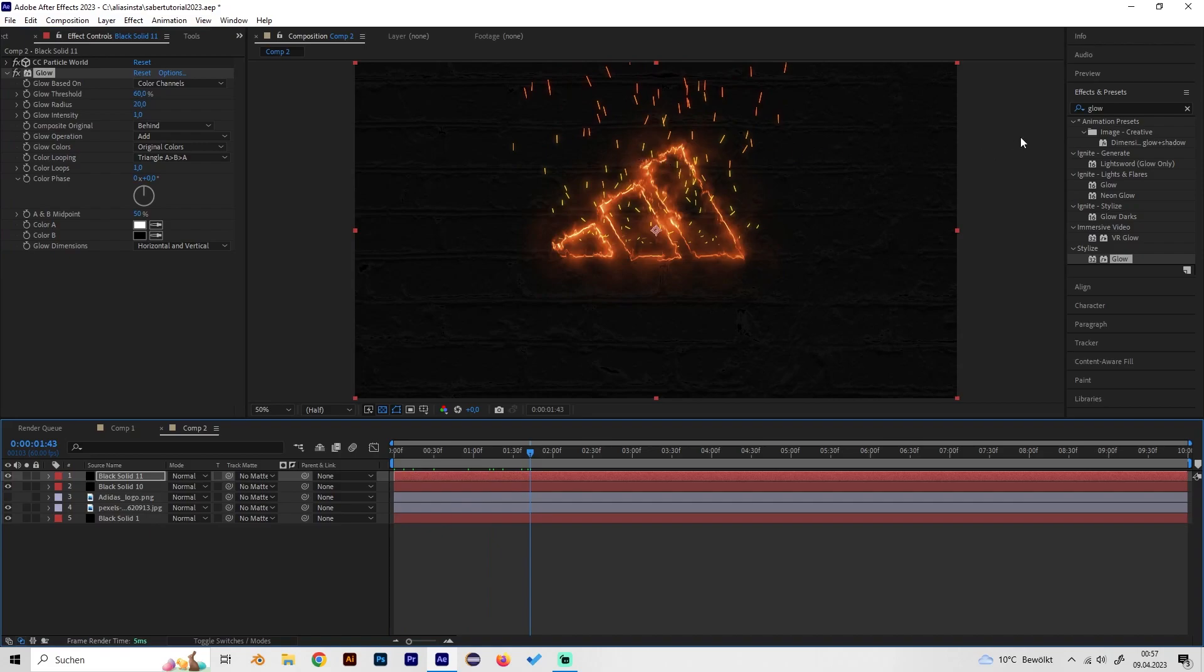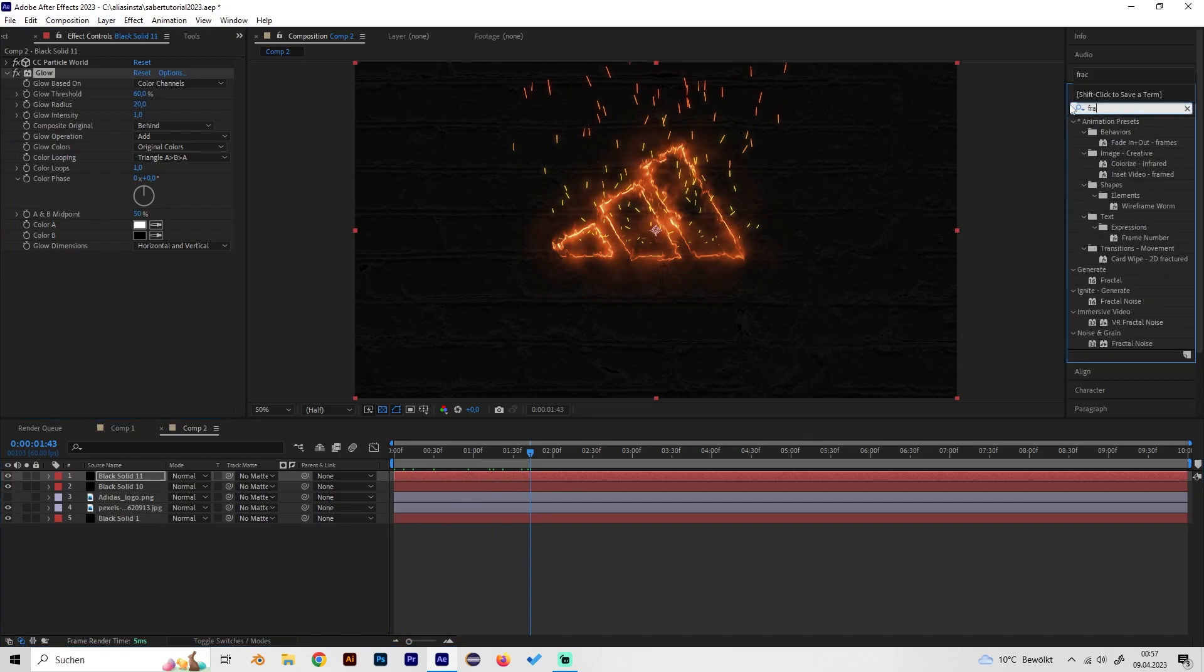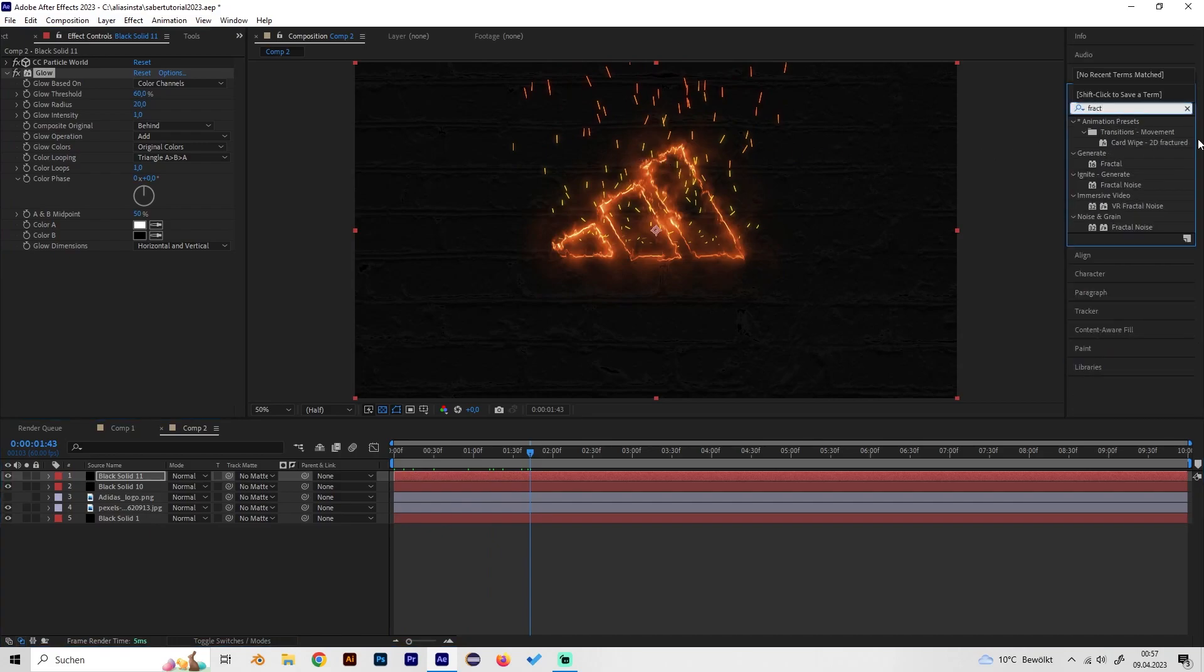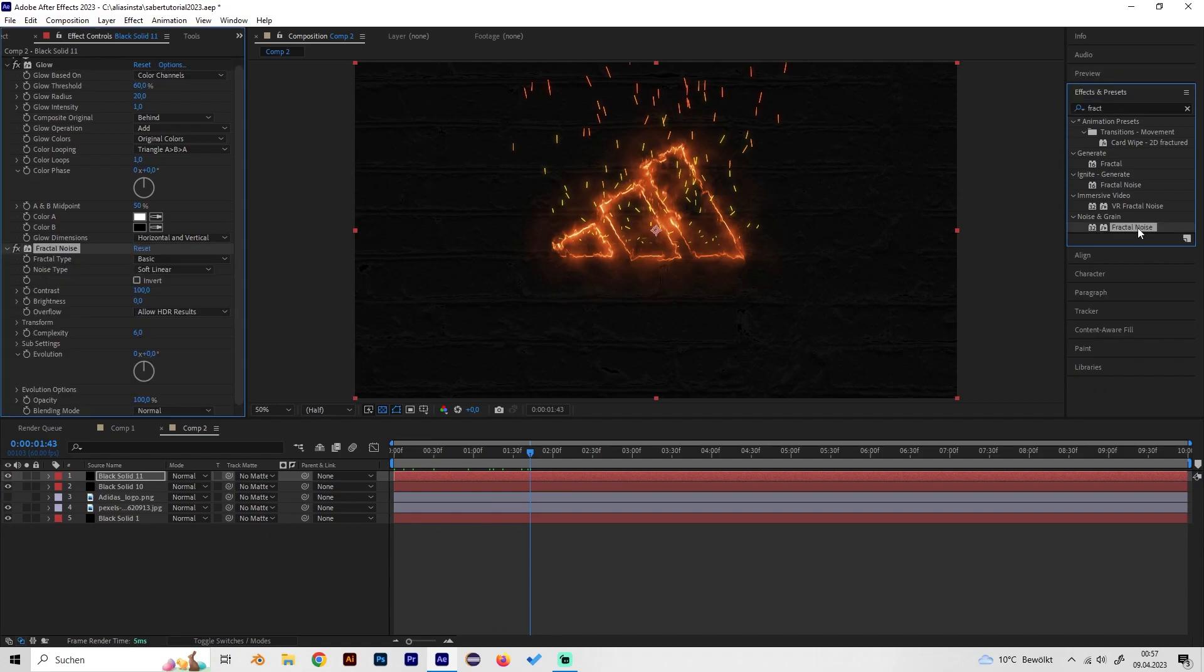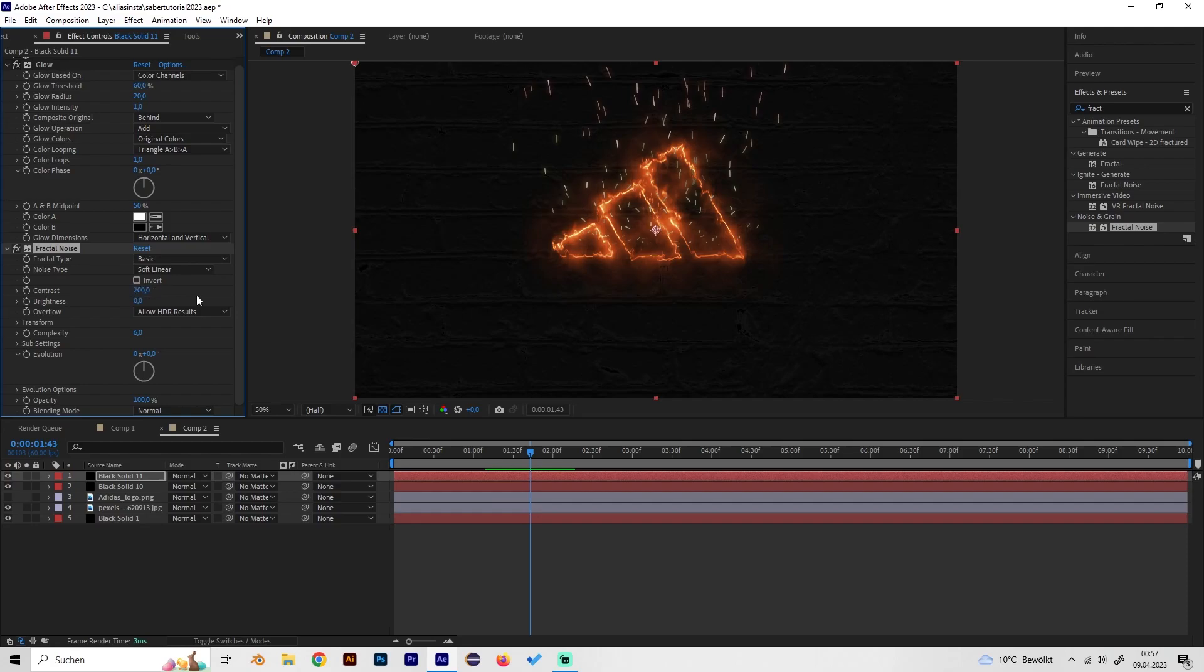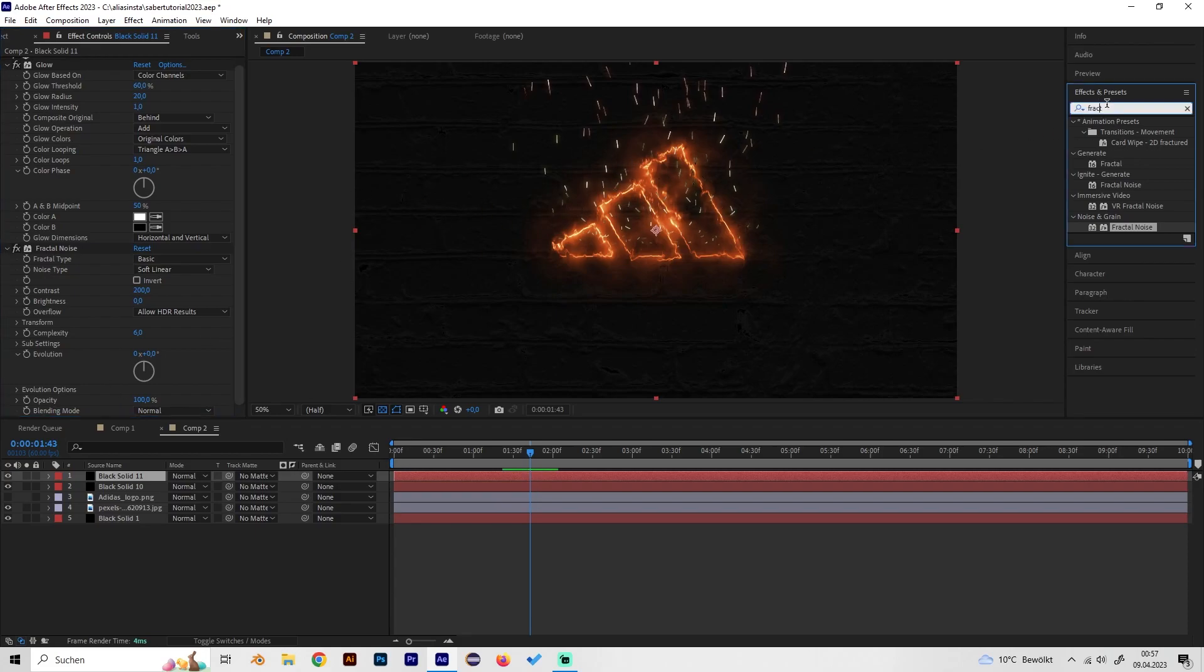Then let's also add the fractal noise effect and what this does is it will give the particles more depth so some will be a little bit darker and some brighter. For this turn up the contrast to like 200 or even higher however you like but as you can see it just killed our nice orange colors.